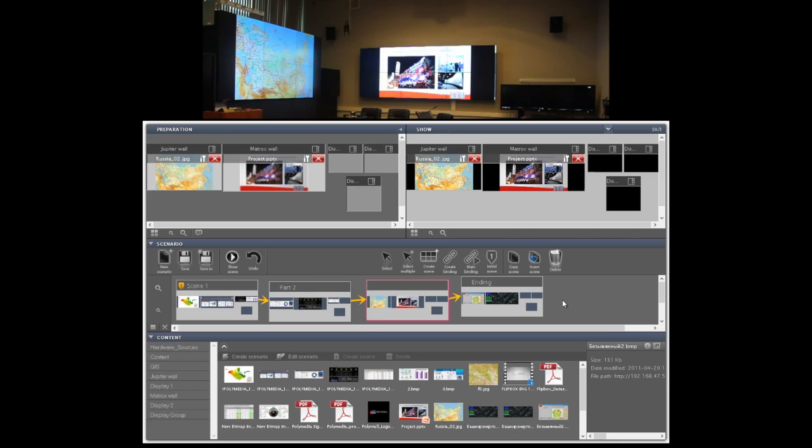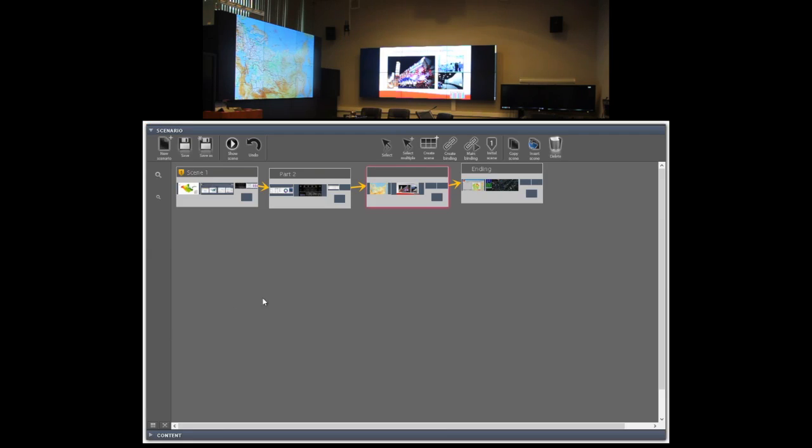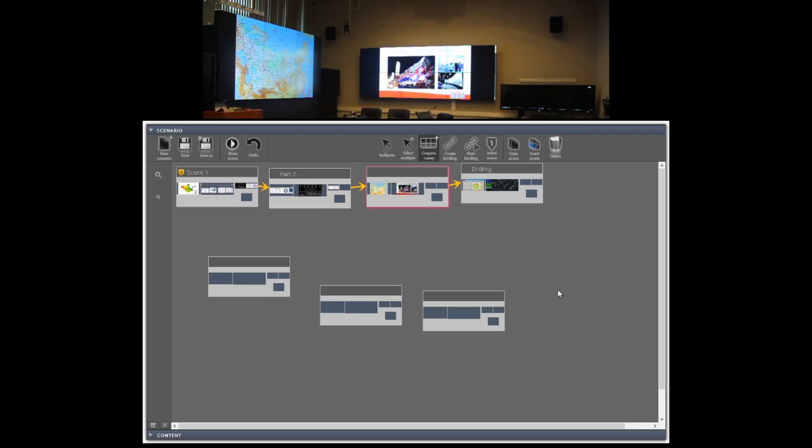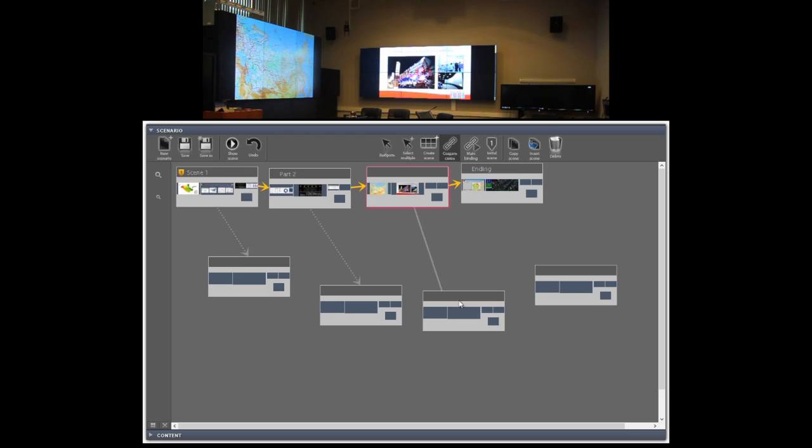The unique feature of Polywall is the possibility to create multi-variant complex scenarios. You can start the scenario editing tab in full screen. Create more scenes. And as you can see you can create non-linear scenario. This is very useful if you have very complex and sophisticated meetings.